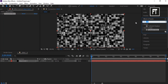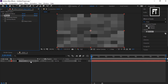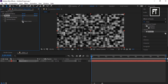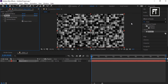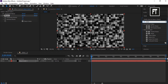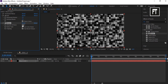Search for Mosaic and drag it to this layer. Set its horizontal and vertical blocks to 75 and enable Sharp Colors. Now search for Noise and drag it to this layer. Set its amount to 20 percent and deselect its noise type.